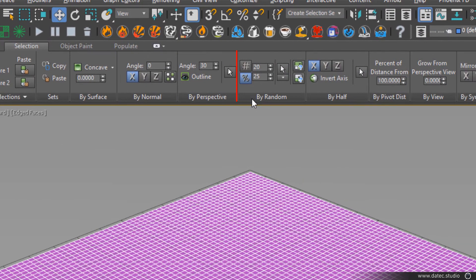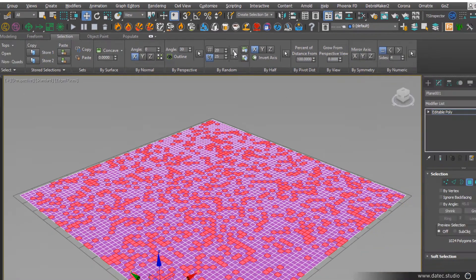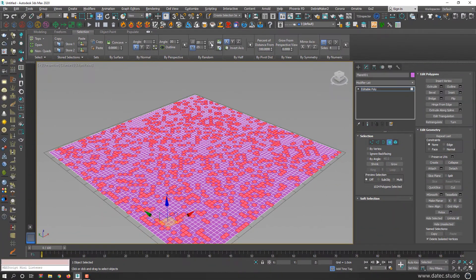In the random section, simply click on select and you will get random selection.